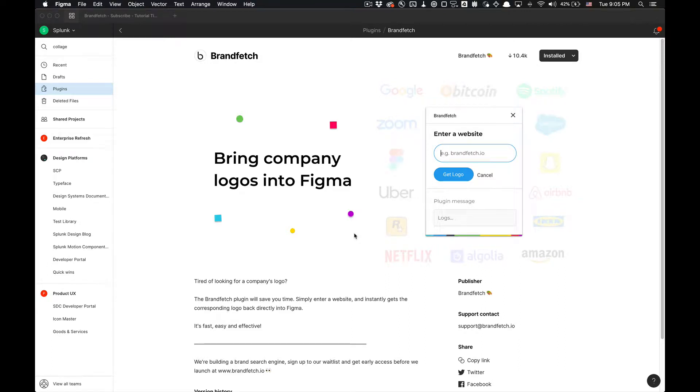What's going on you guys, tutorial Tim here today. I'm going to show you how to use BrandFetch. It's a really great plugin, very simple to use, fast, easy and effective as indicated in this description.